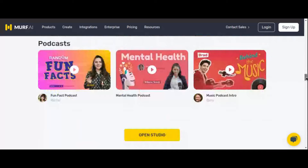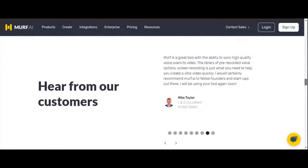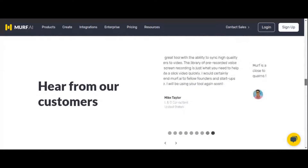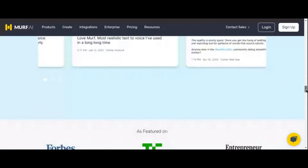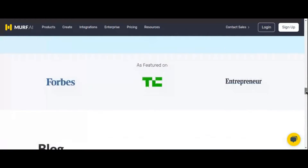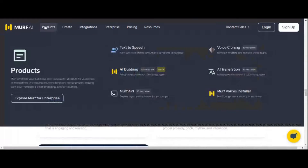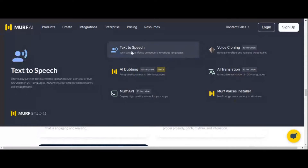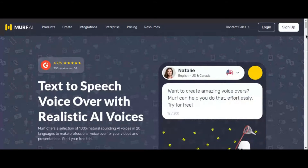Plus, if you need to edit your script, simply adjust the text directly, and Murf AI will automatically regenerate the voiceover with your chosen AI voice. Whether you're creating videos, audiobooks, or podcasts, Murf AI offers a versatile solution. Its library boasts a wide range of voices and emotions, enabling users to breathe life into unique characters and projects.